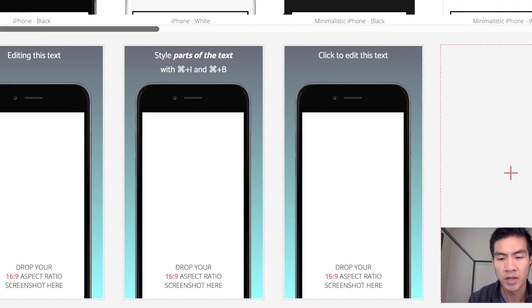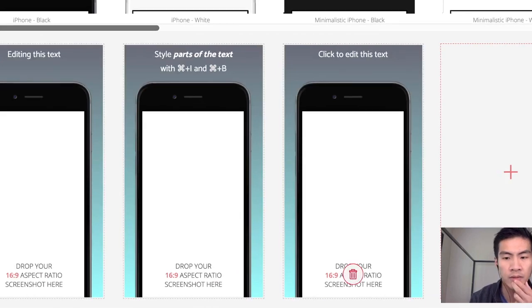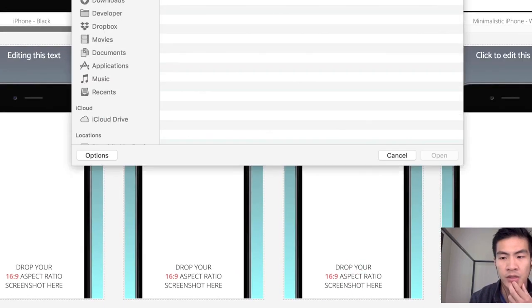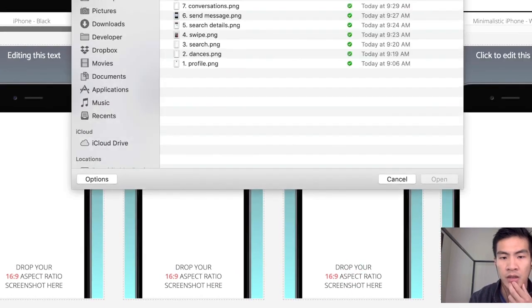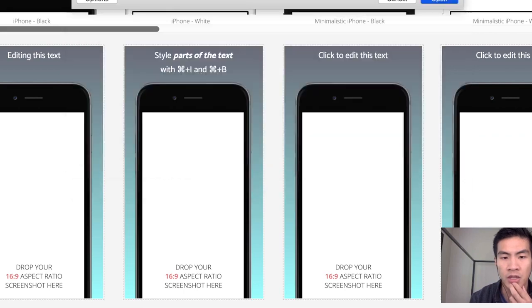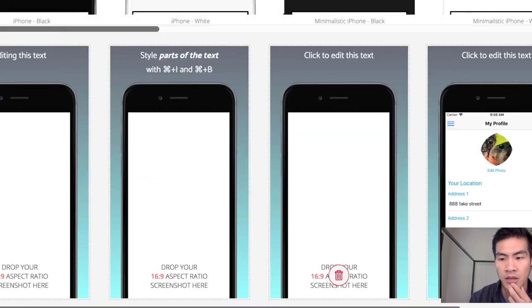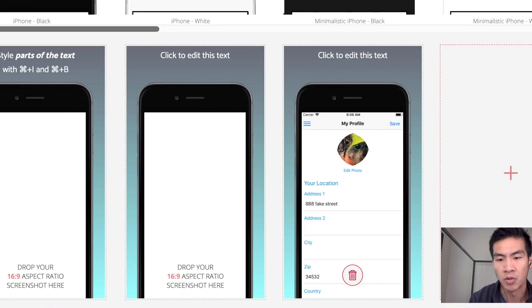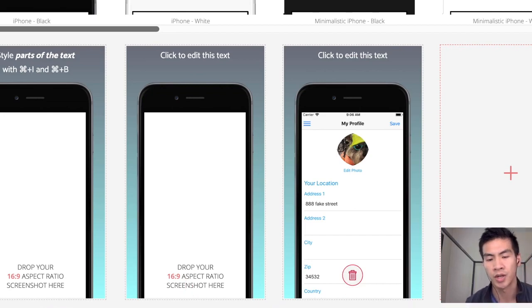And you could add as many screens that you want. So you could just keep adding screens. And I could select what I like, a PNG, and just plop that in there. And boom. You got a nice looking screenshot.